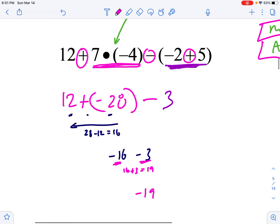Order of operations — that's one where you just have to chip away. Take your time, chip away slowly at it.